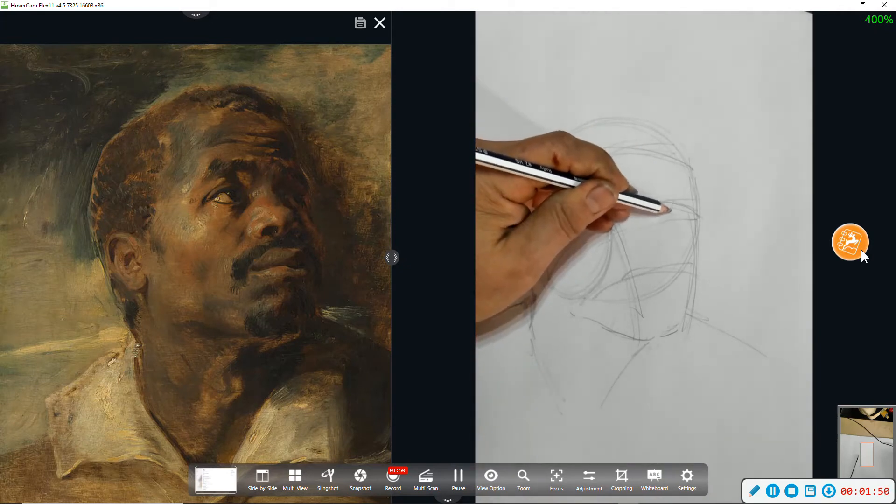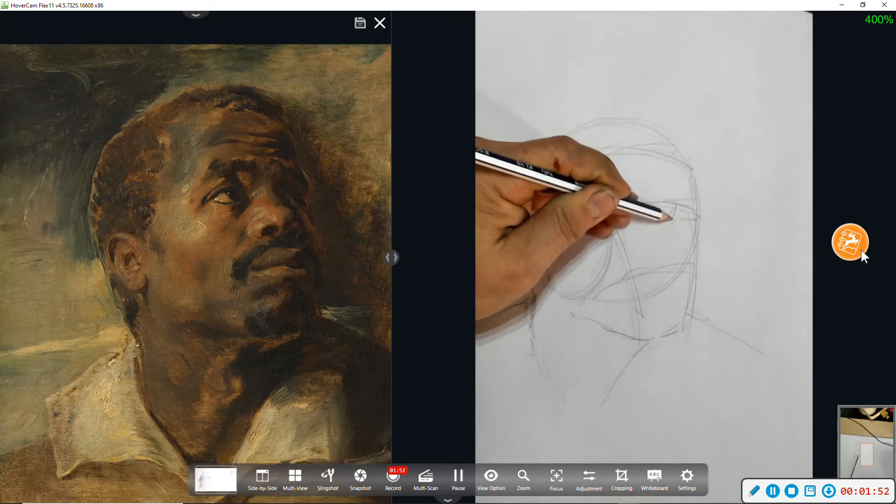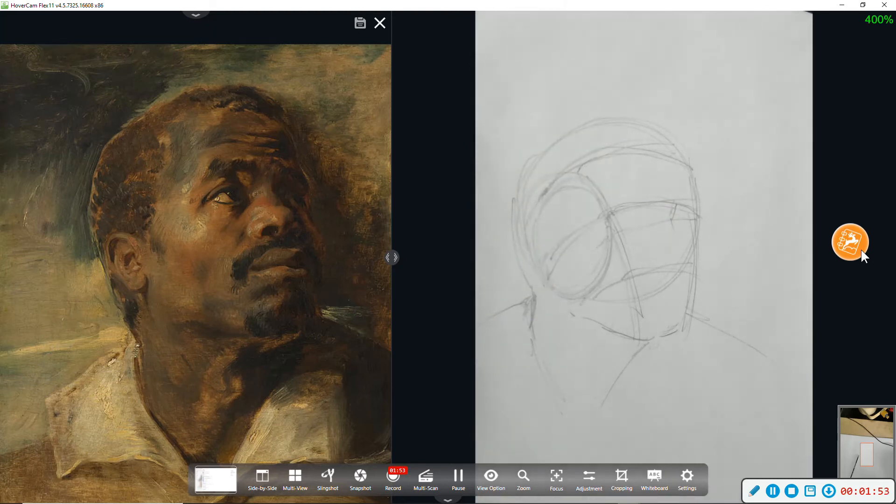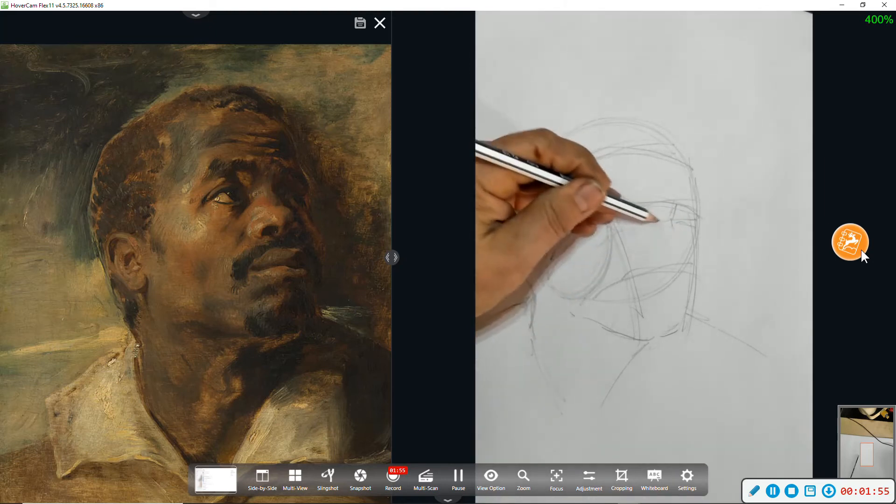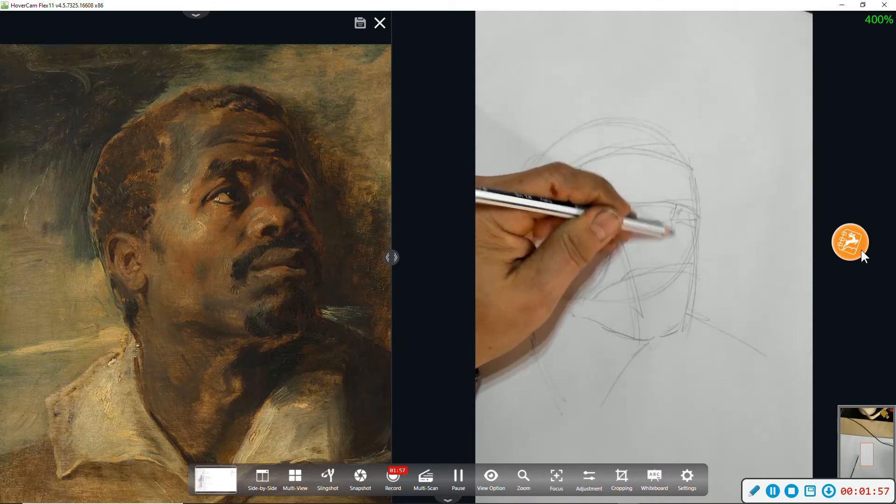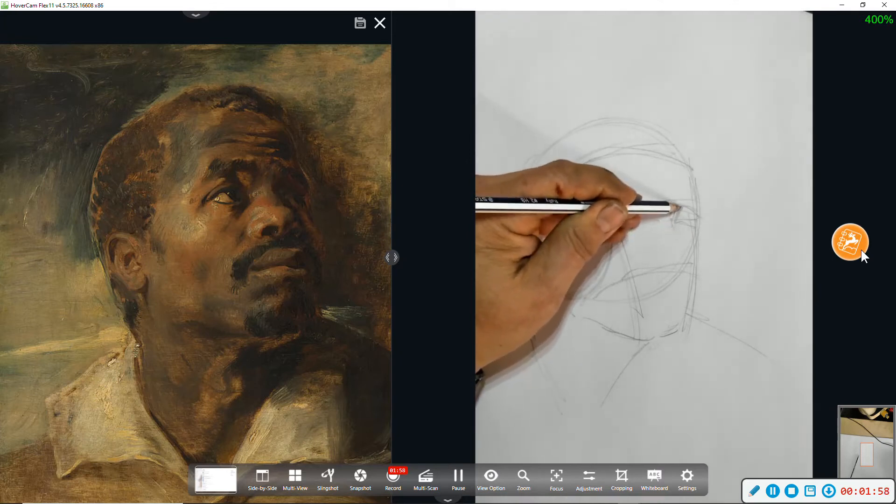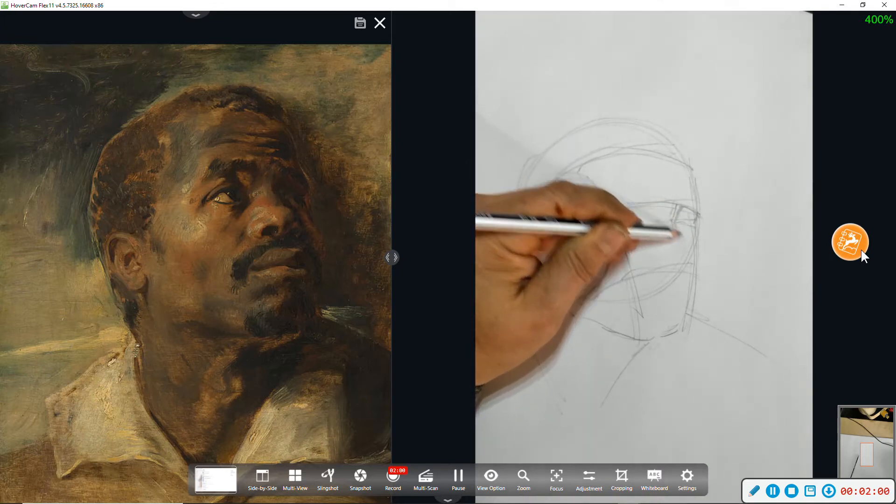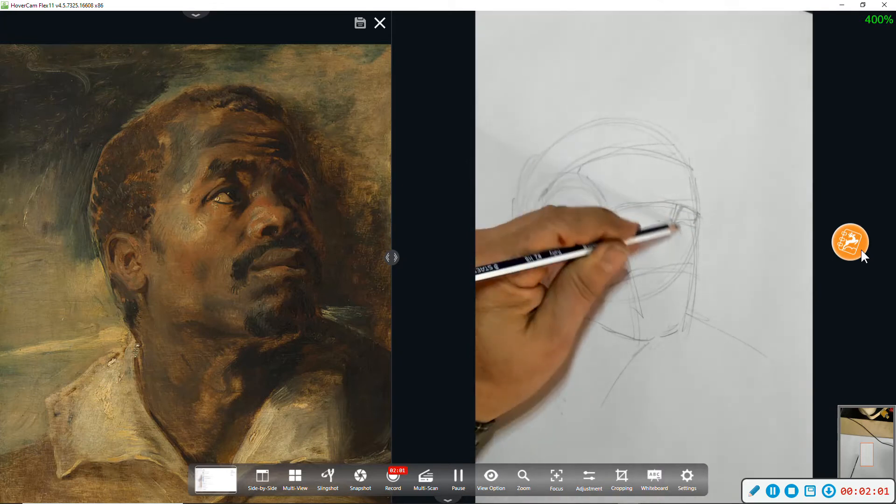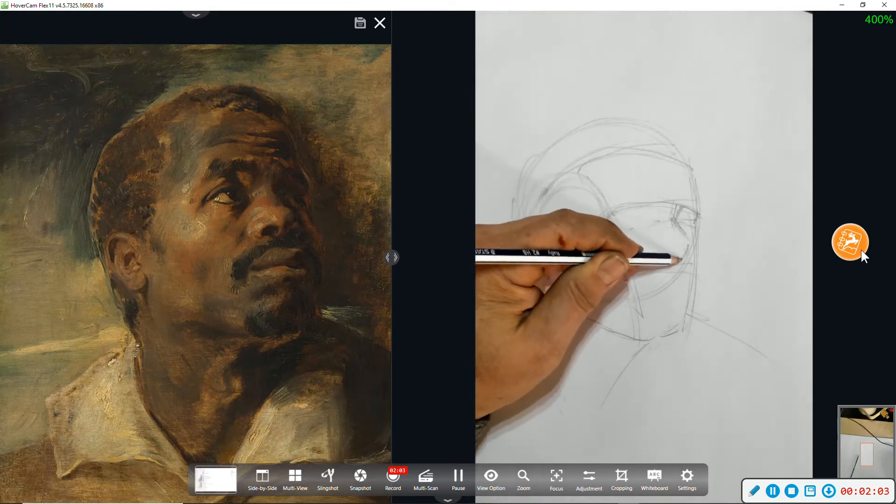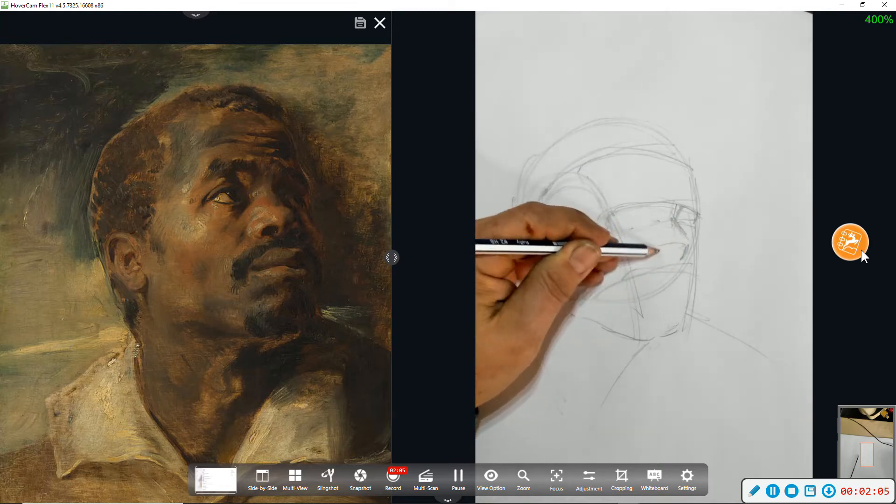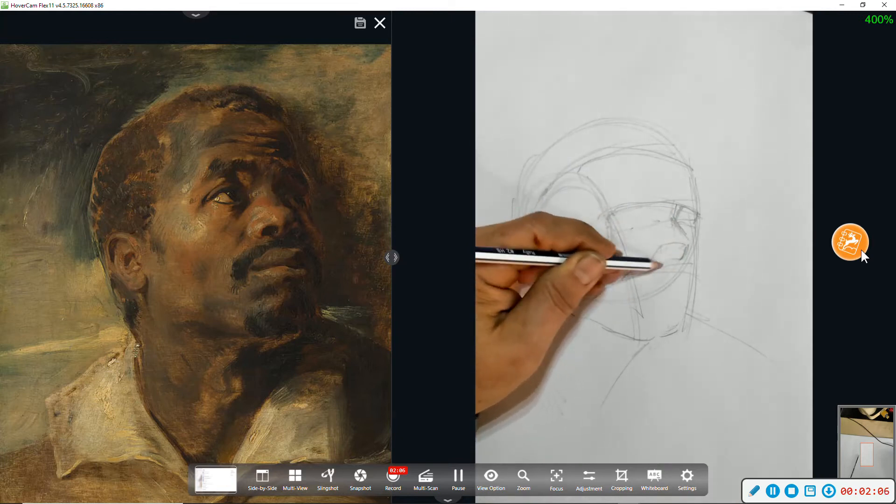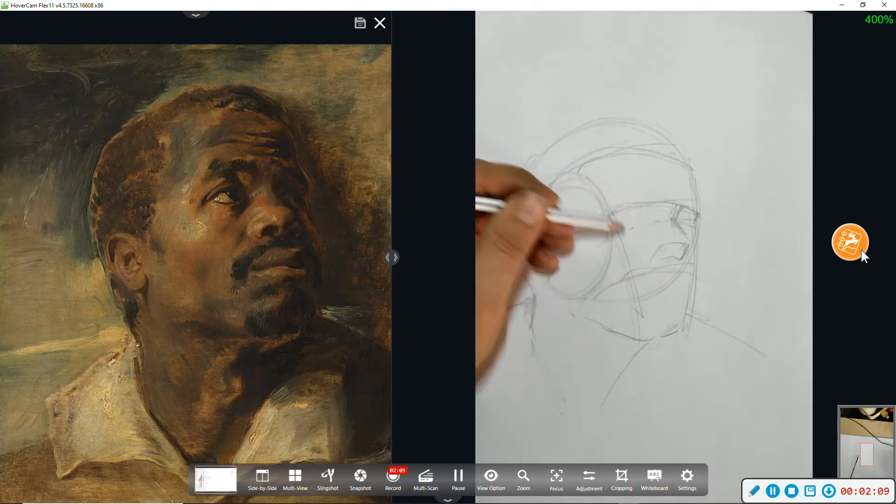Now I'm going to mark where the ridge of the nose is, way over here, underside of the nose because we're looking up at the head.